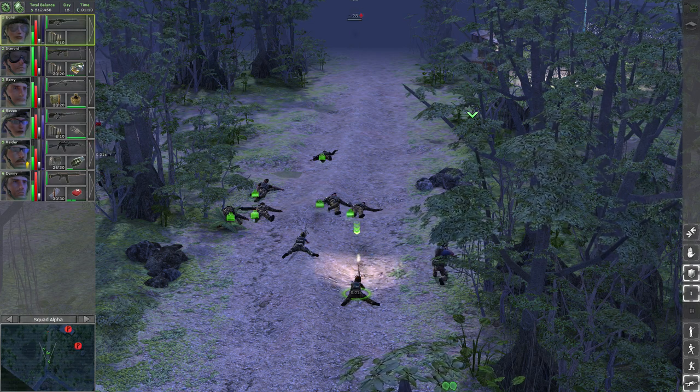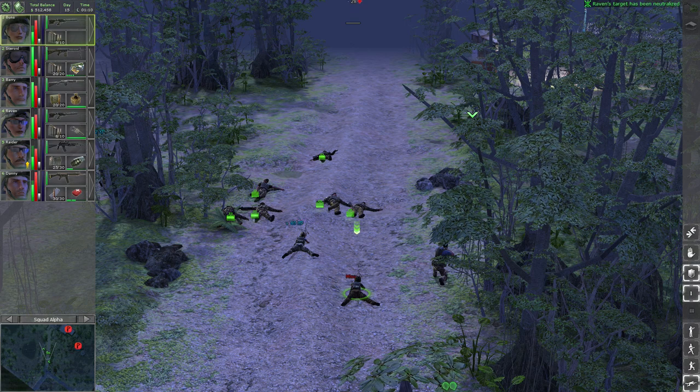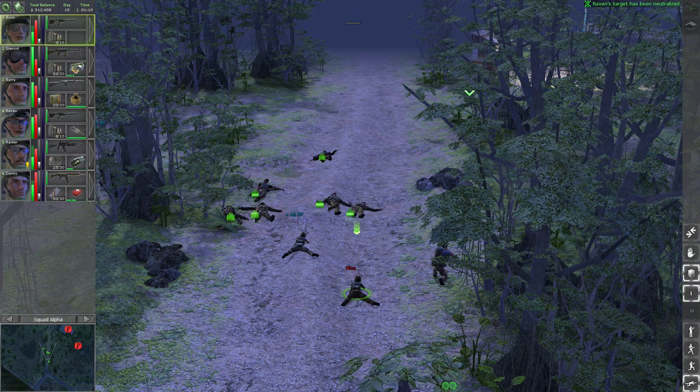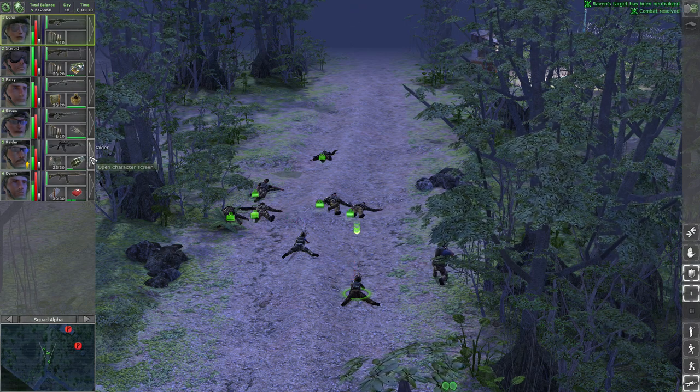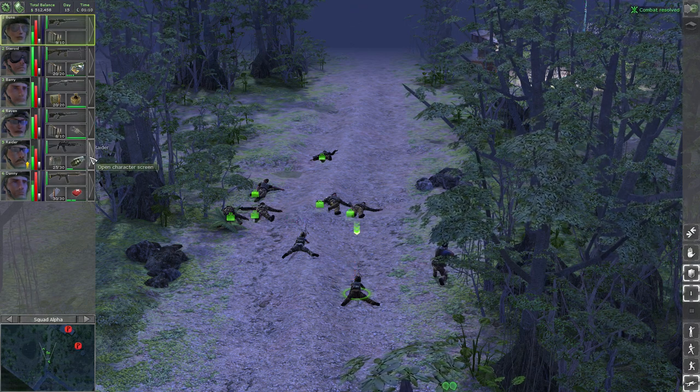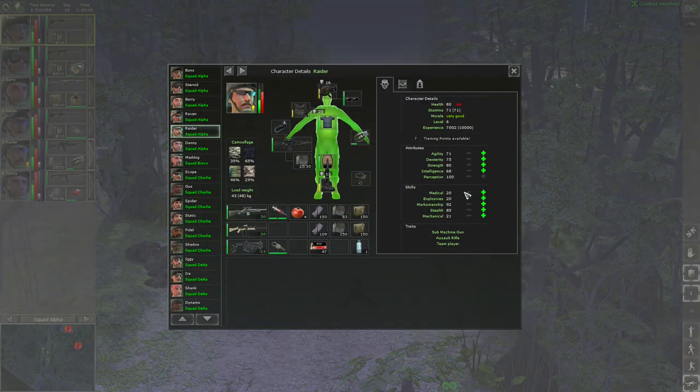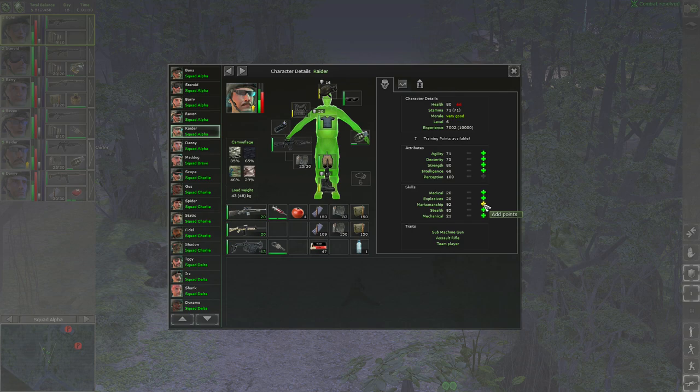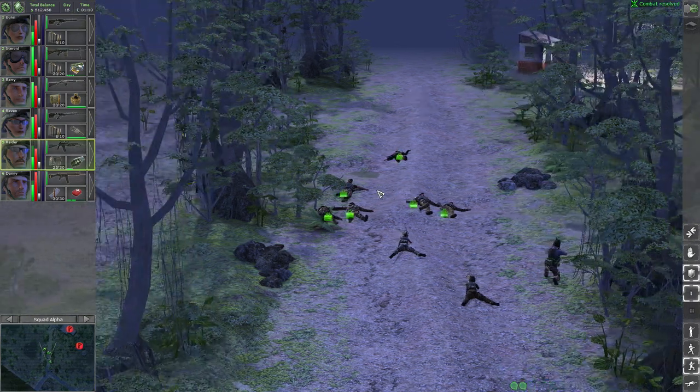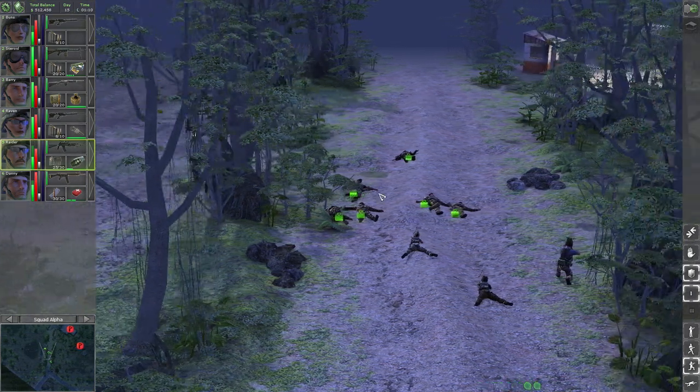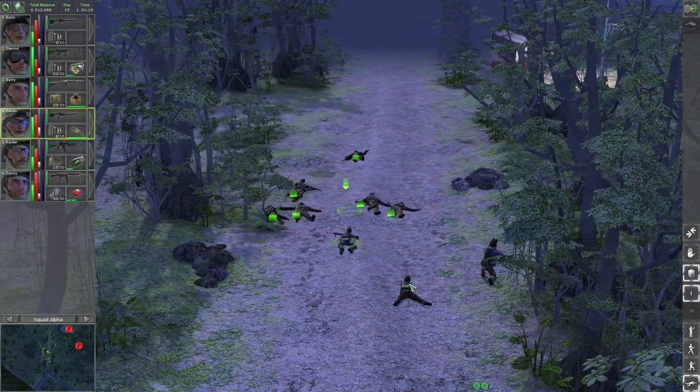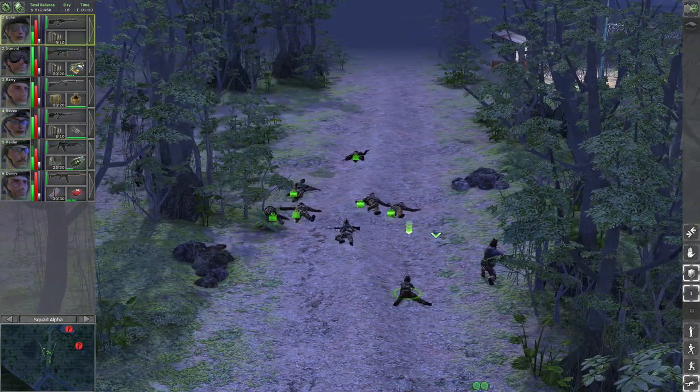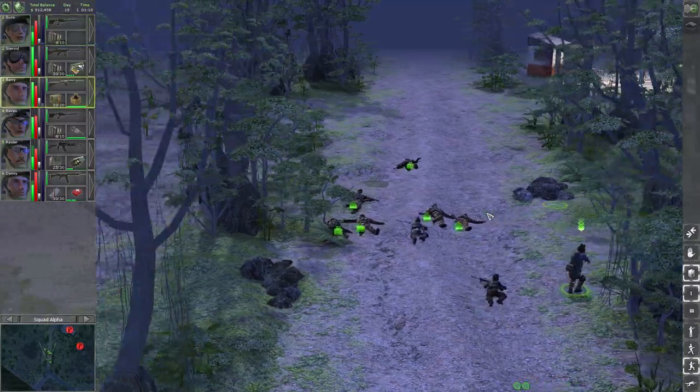I need to level up Raider. Let's see, marksmanship can get it to 99. Let's do that. Just keep moving up.